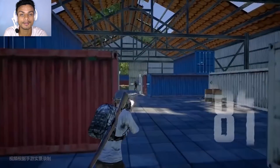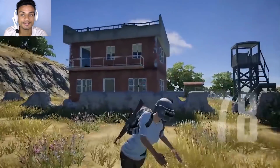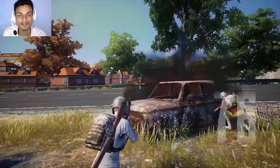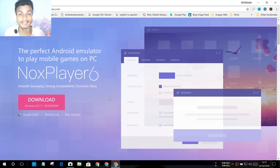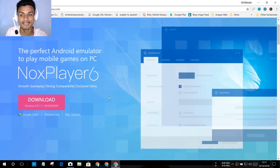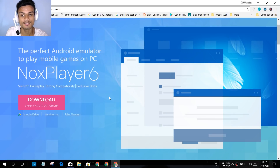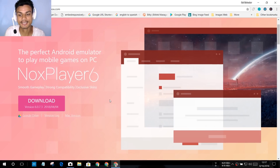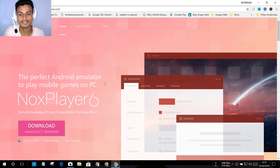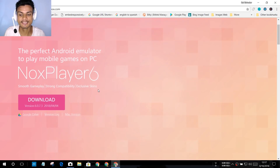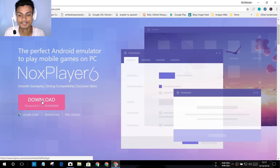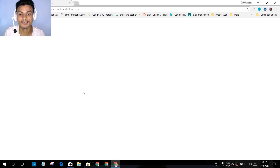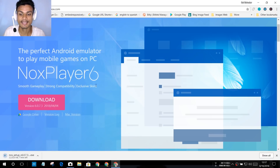So my suggestion is: if you want to play PUBG Mobile on your computer, try NoxPlayer. To get NoxPlayer, visit bignox.com — I will put the link in the description. Once you're there, you will see a big download button; just click on it to start downloading NoxPlayer.